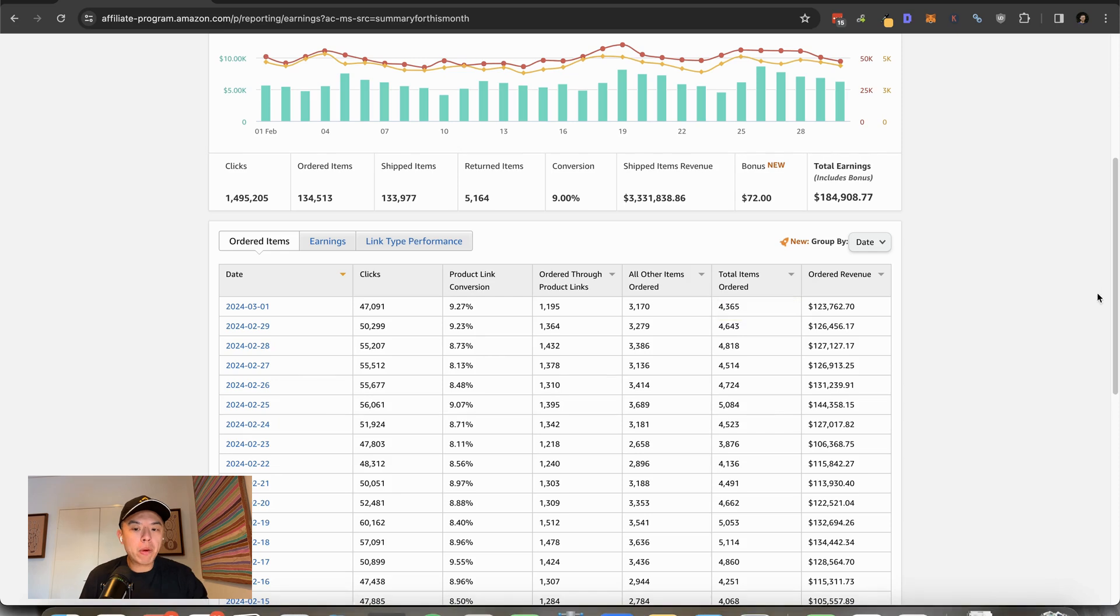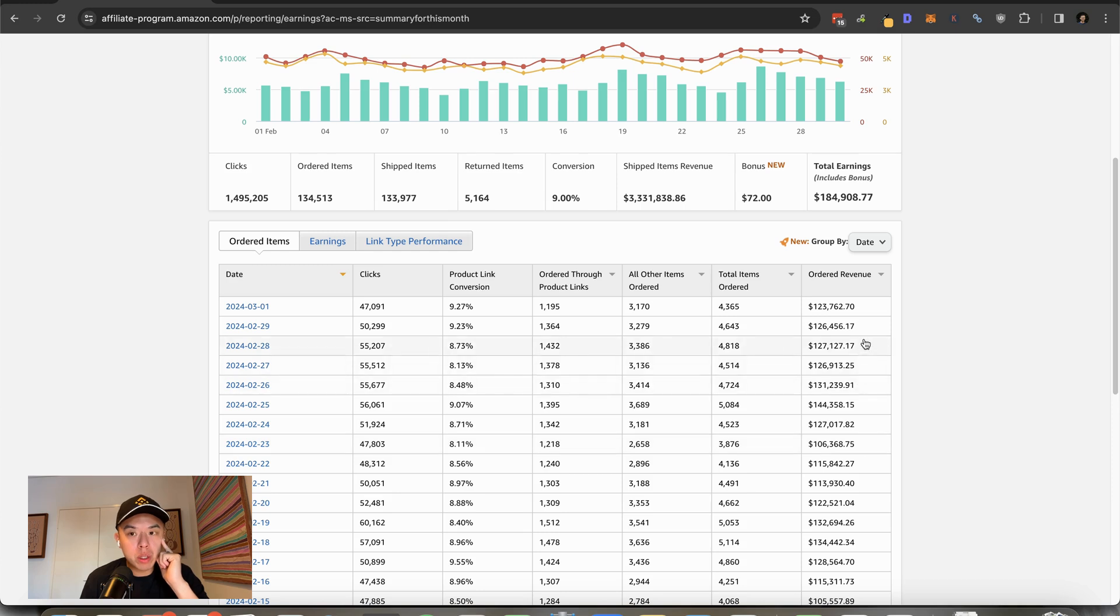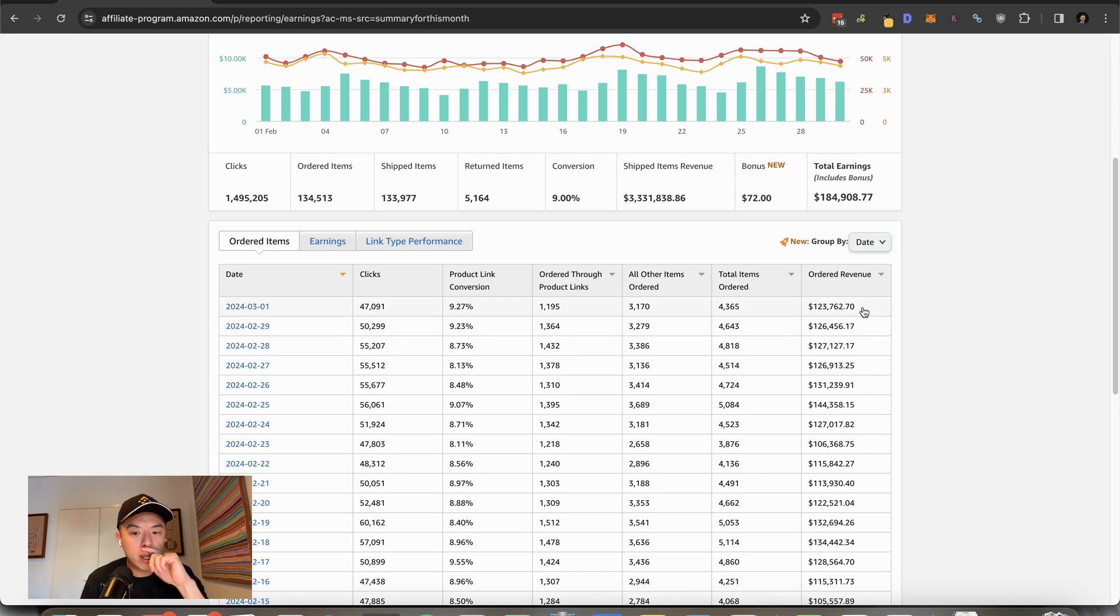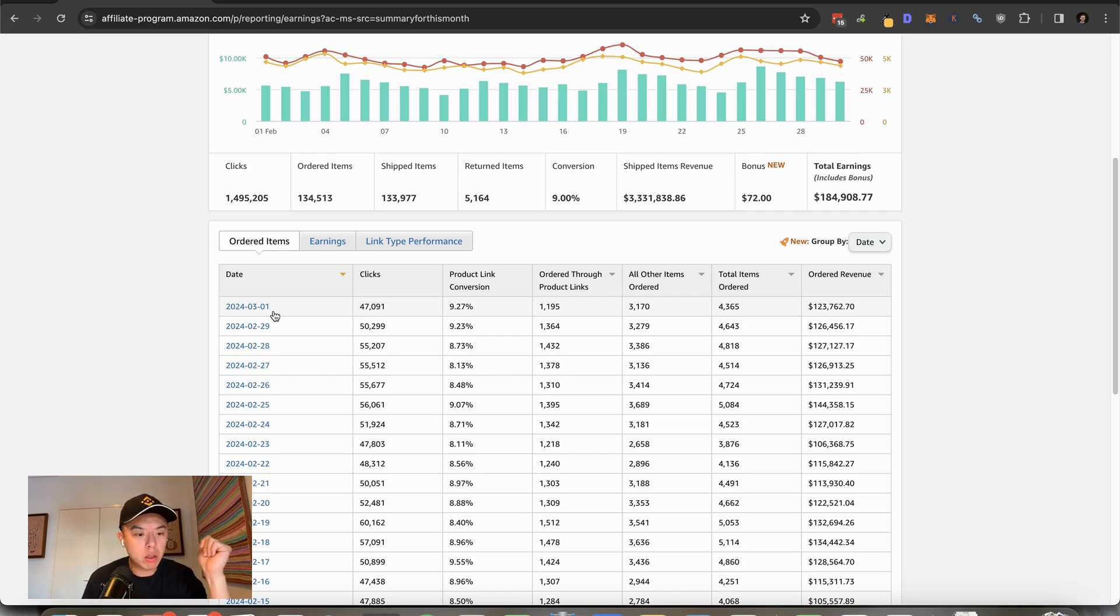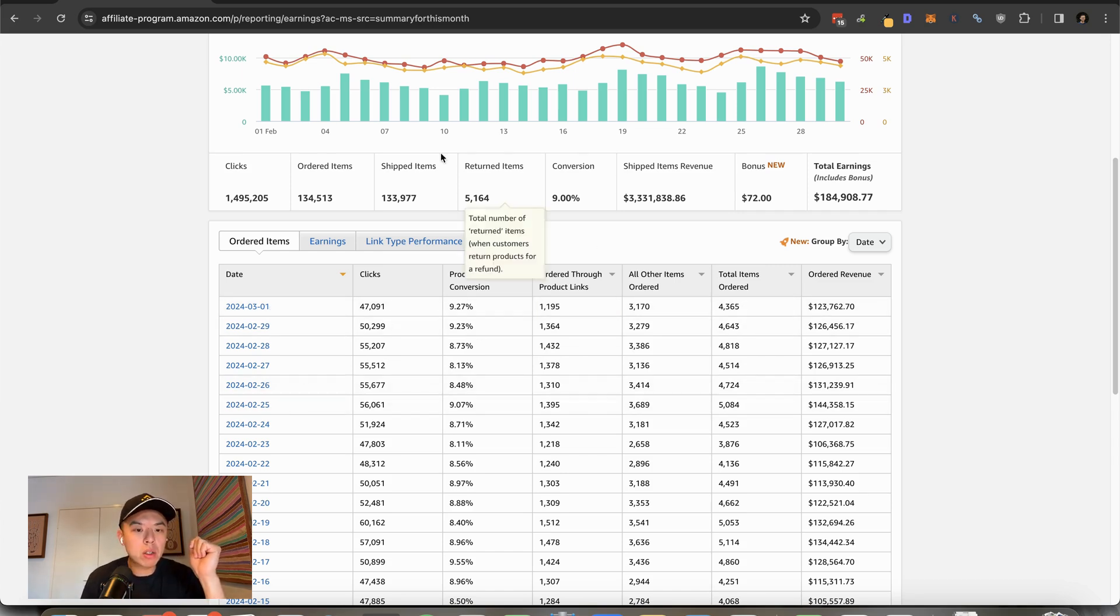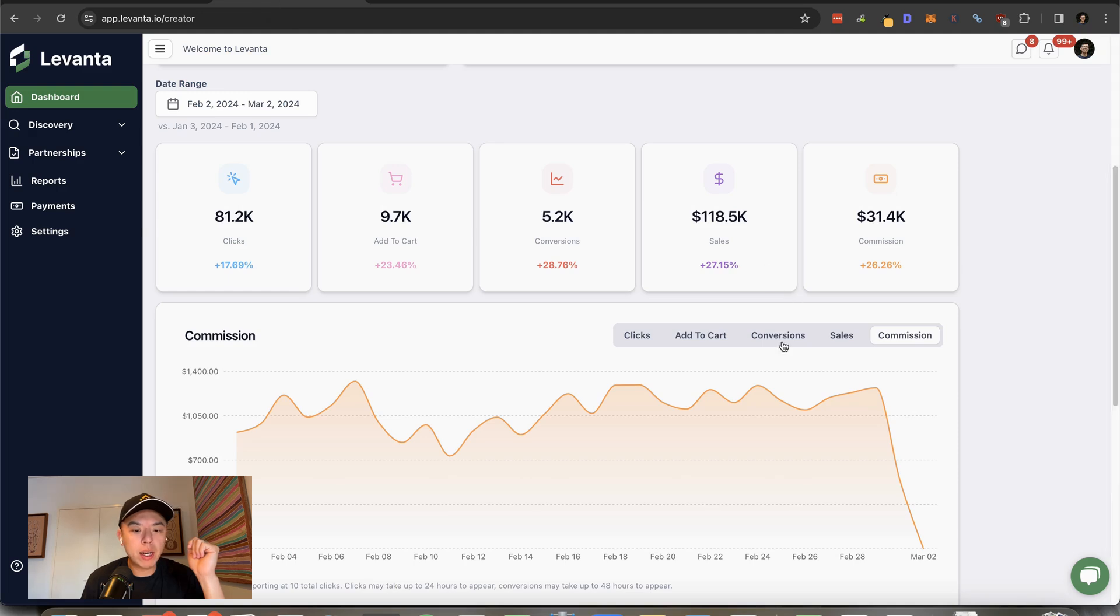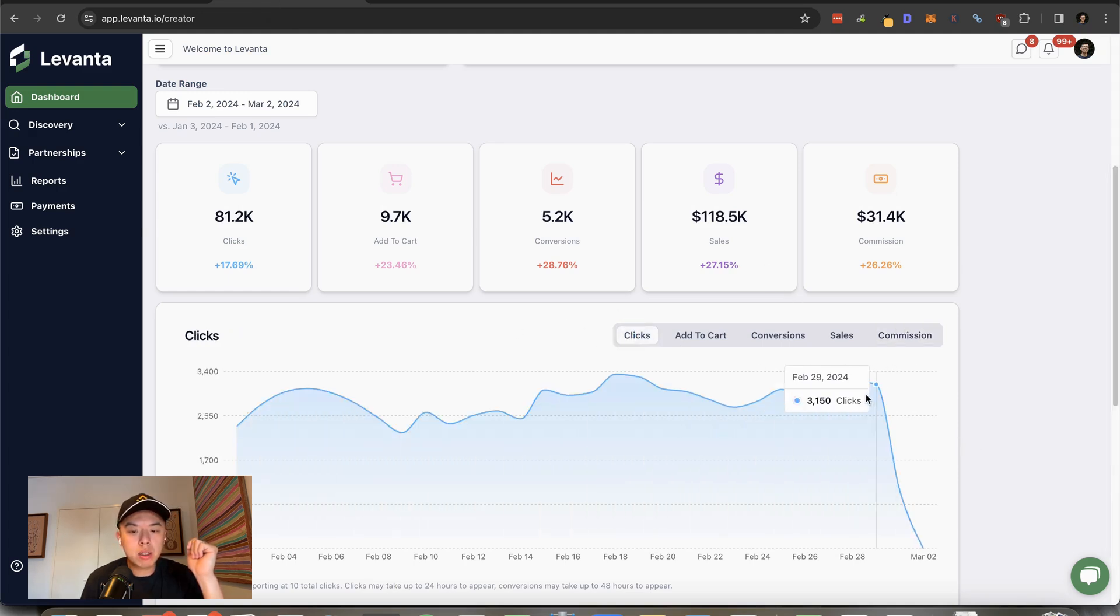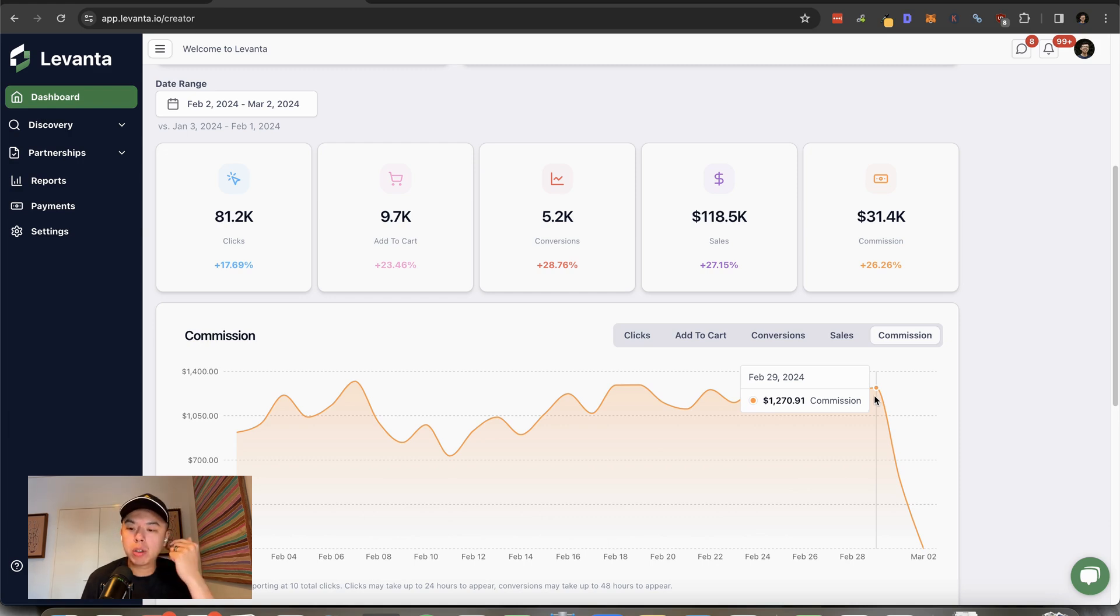Let's take a look at Amazon numbers plus Levanta. Yesterday's order revenue pretty solid, all things considered. The first was Friday, which is historically a low day, and we're at 123.7. So me thinks when the date hits the third, which is Sunday—every Sunday is the largest—we're about to go crazy. I'm very excited to see that. And Levanta yesterday, clicks stagnant, commissions up, 1.2K, fucking solid. Not much else to say.